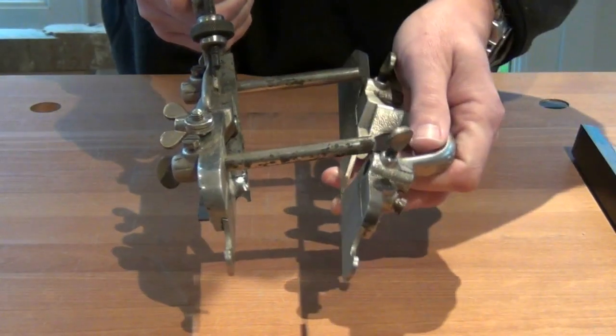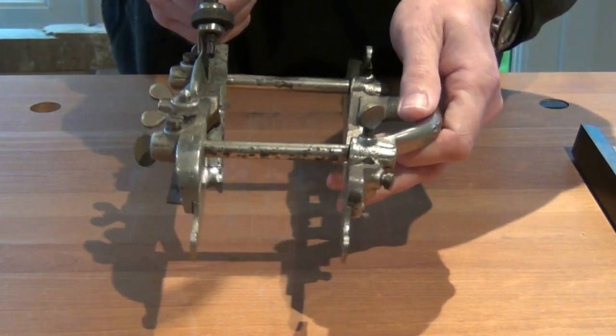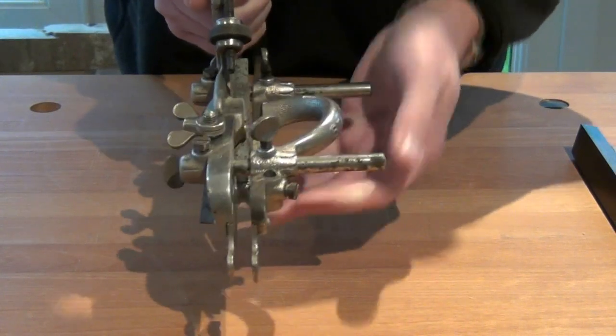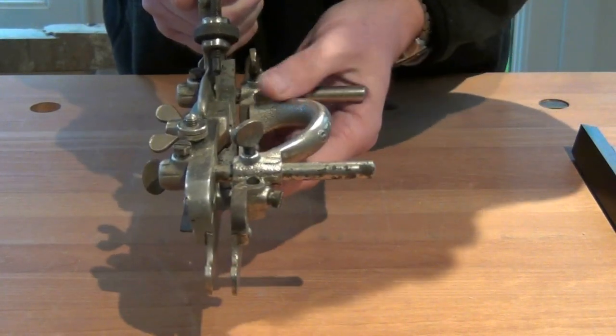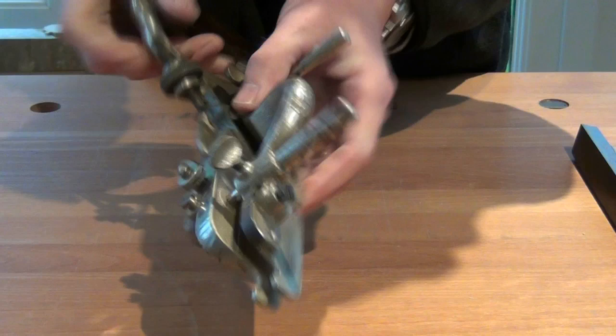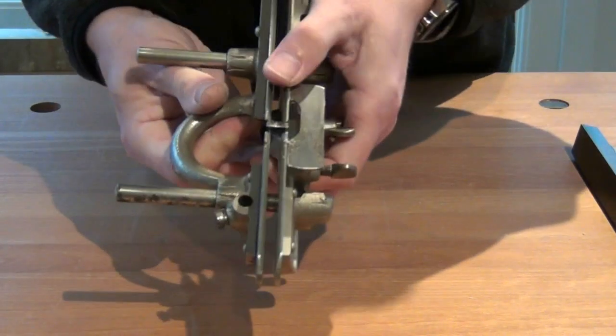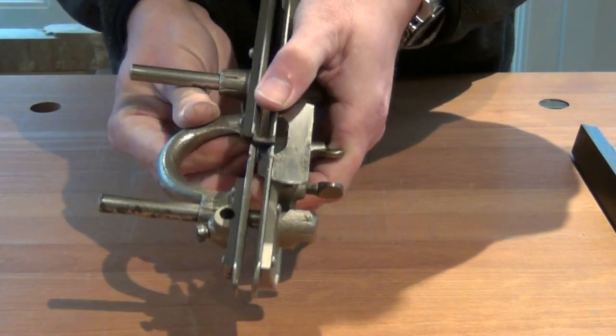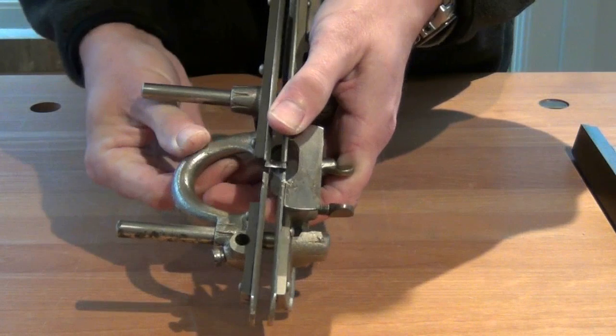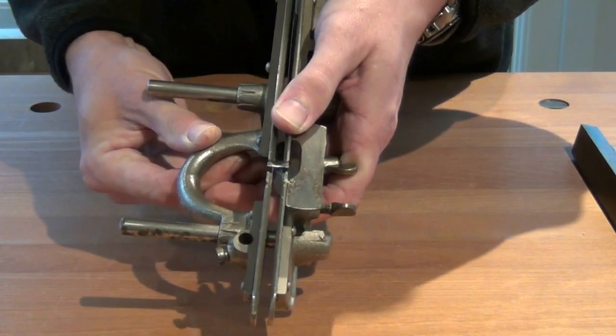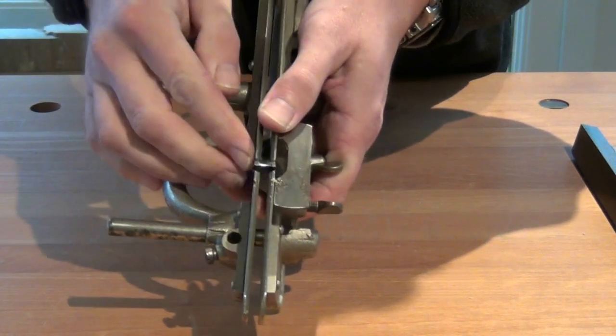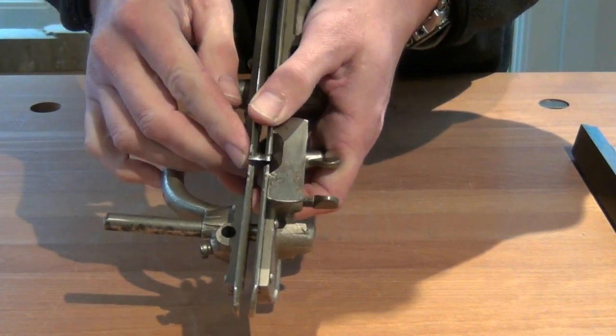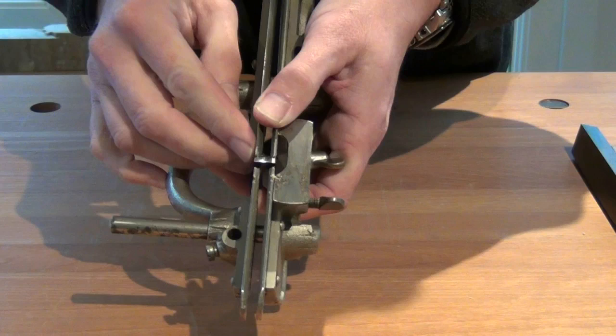Next we install the sliding section which we slide up to offer support on the other side of the beading cutter. It should be flush with the edge of the cutter.